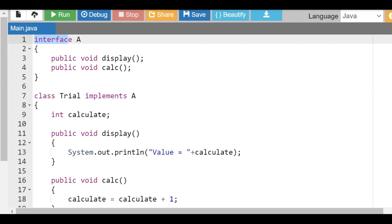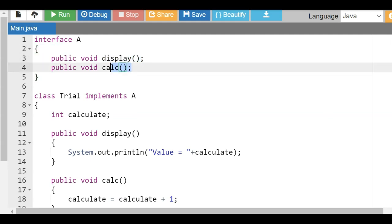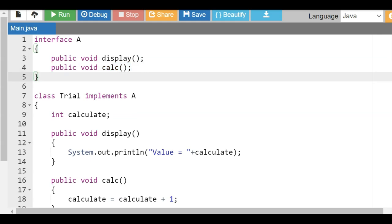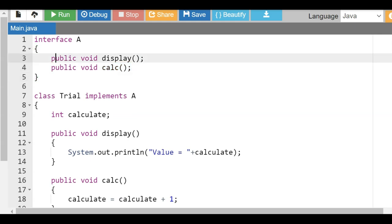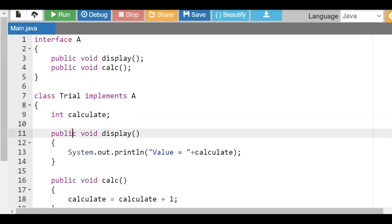We have an interface A. As you can see, there is no 'class' or 'public class' keyword — the keyword is 'interface'. Inside it we have 'public void display;' — that is an abstract method — and 'public void calc;' — again an abstract method. These are two methods in the interface. Now anyone who wants to use this interface — let's assume this is the common interface specification agreed between two teams — has a class 'Trial' which is implementing it.